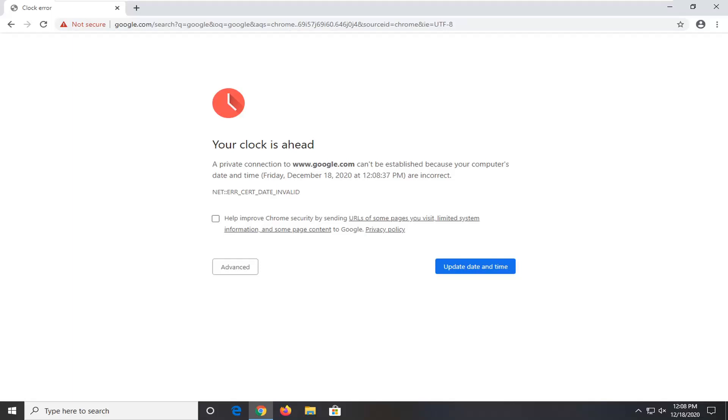In today's tutorial I'm going to show you guys how to resolve if you're coming across a Google Chrome error that says that your clock is ahead and a connection cannot be established because your computer's date and time is incorrect.